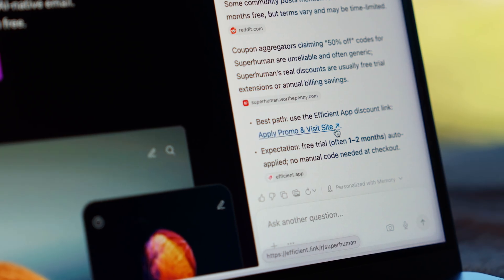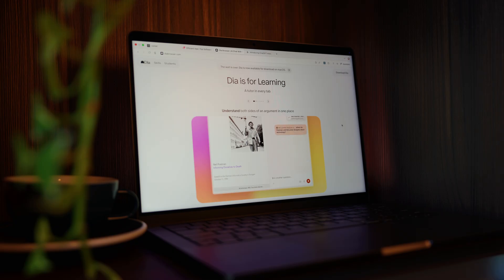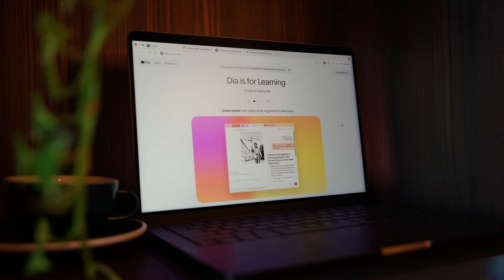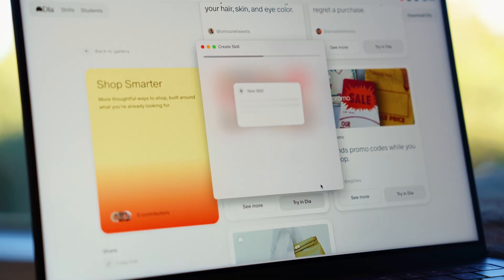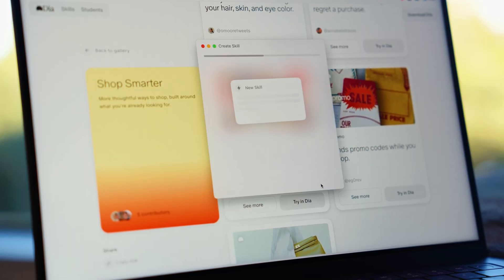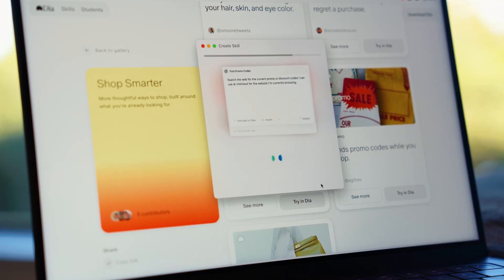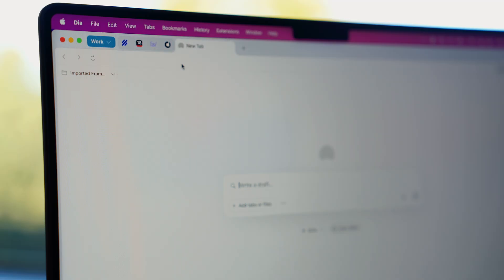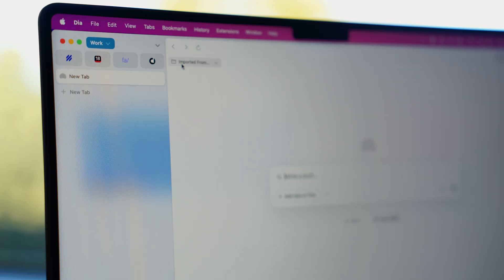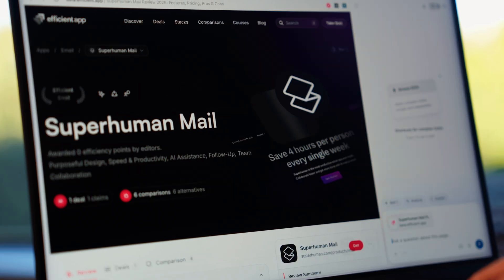It's not full agentic control like Comet or Atlas, but it's a smart middle ground. Quick, focused actions that make everyday tasks faster.